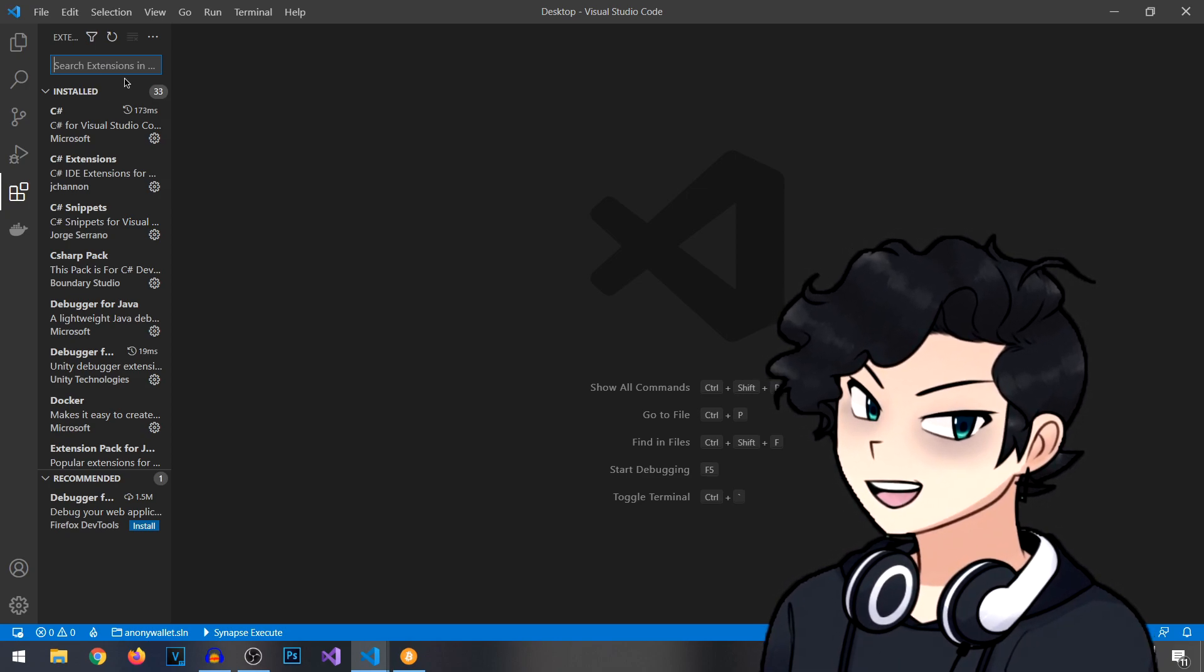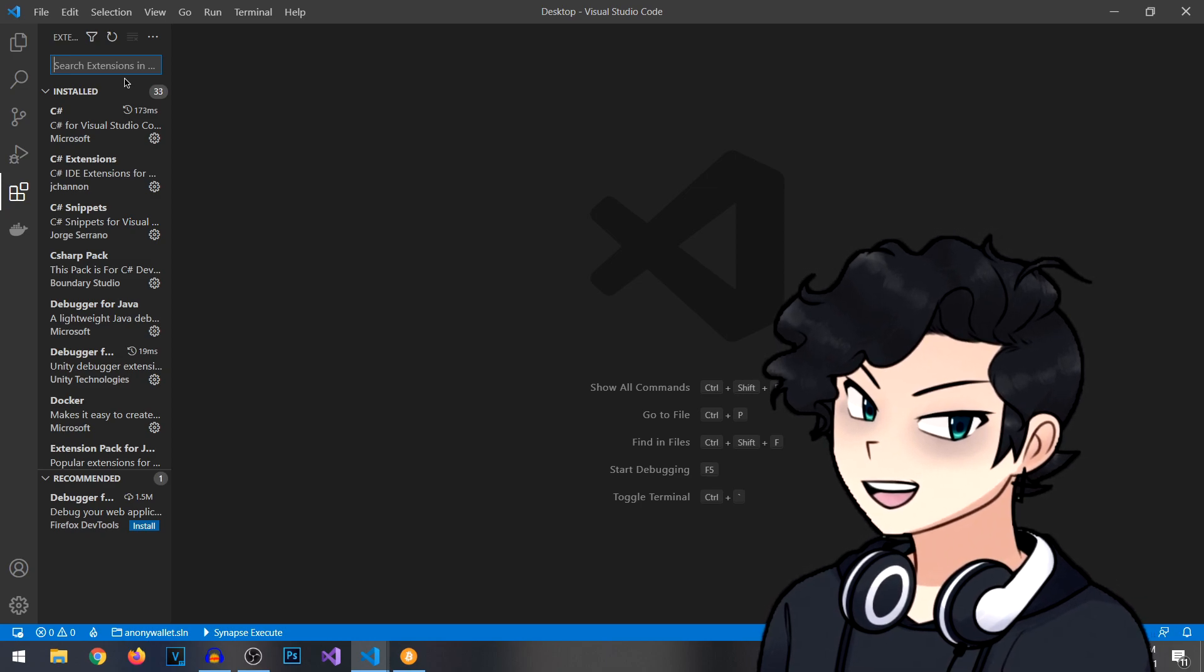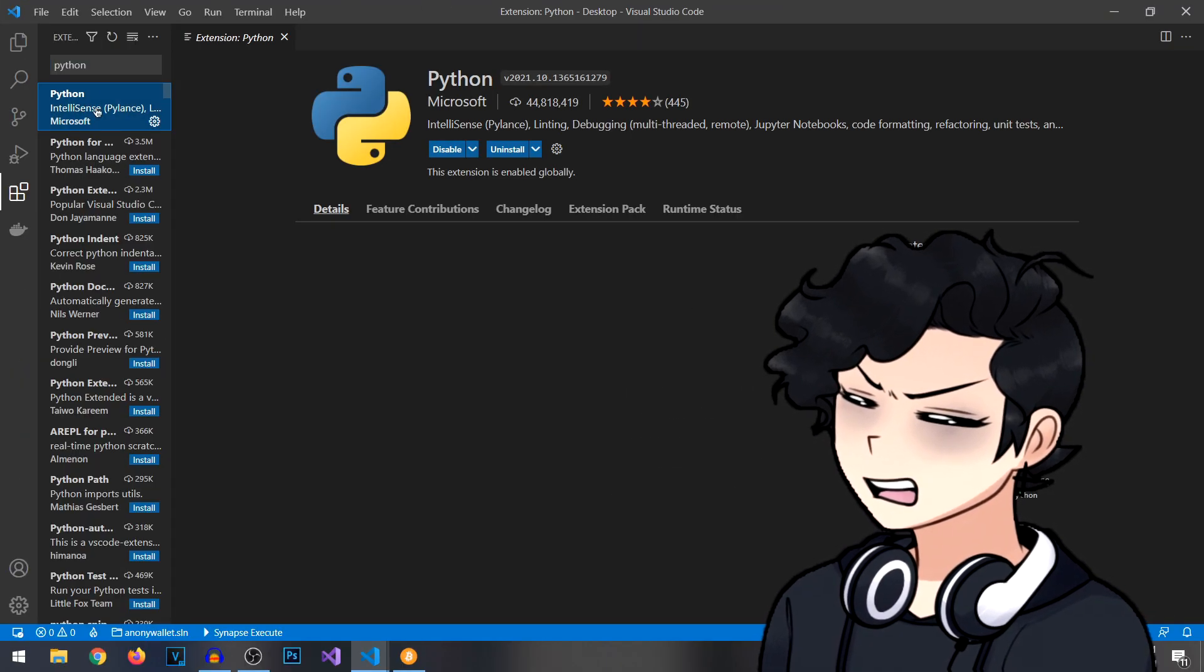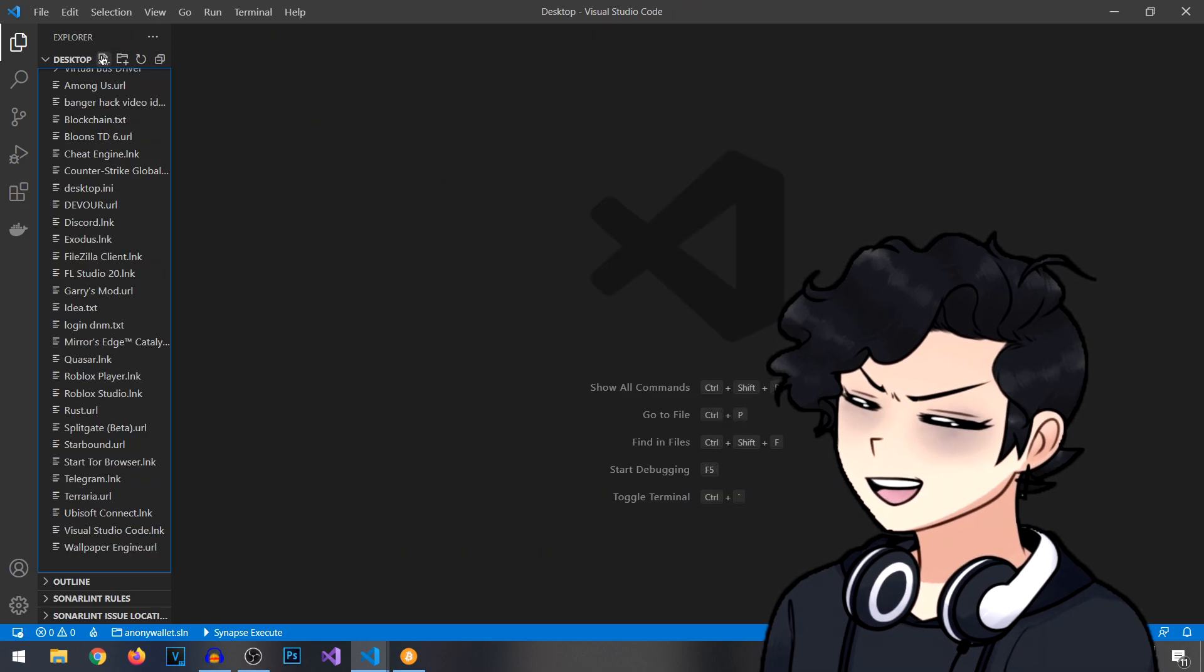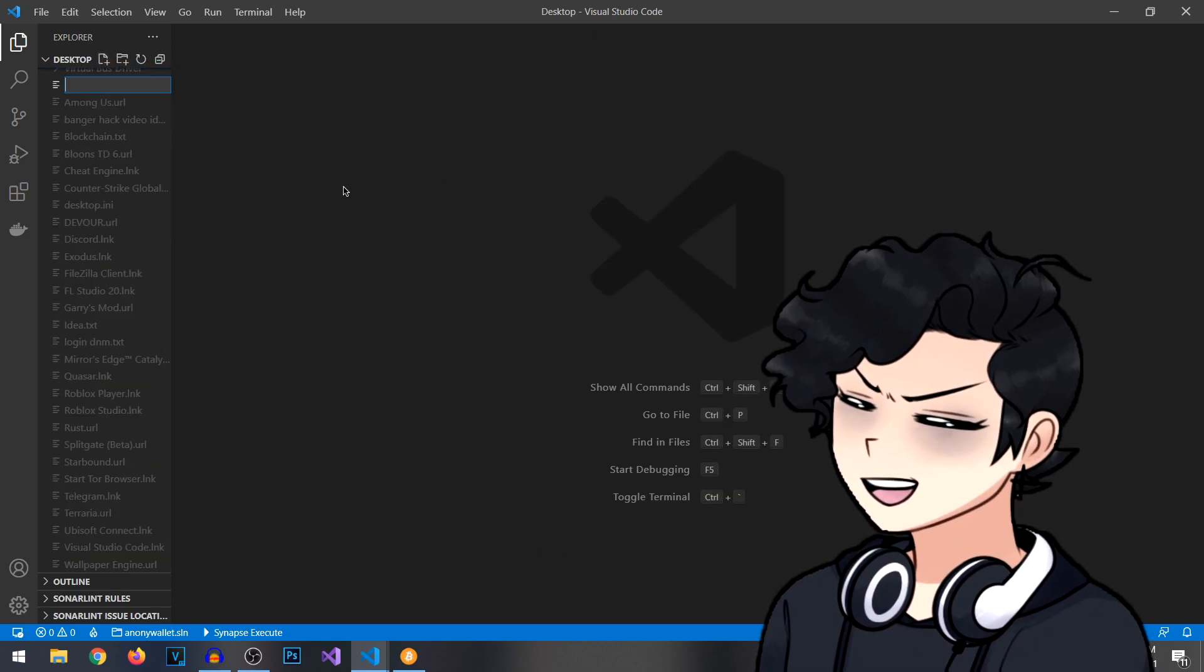Once you have Visual Studio installed, you actually can just navigate over to here, type in Python, and install this Python extension right here. So, let's create a new file.